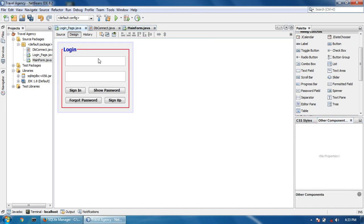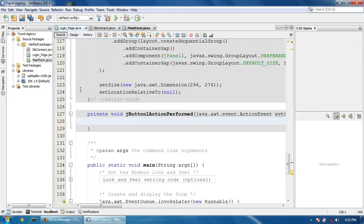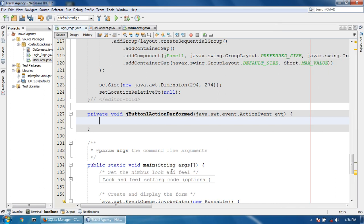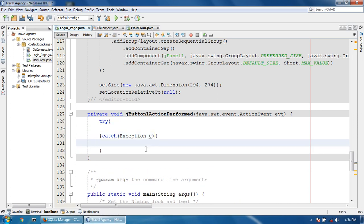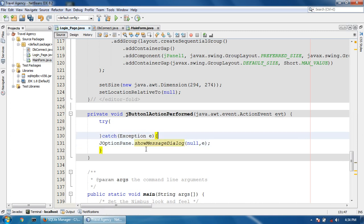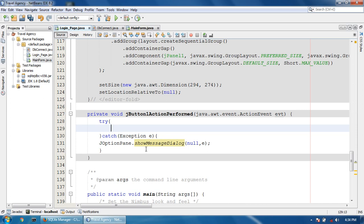I will go to the sign-in button and double-click it. Now I am going to start the code with a try-catch block — catch exception e, then JOptionPane.showMessageDialog for the exception. Now first I'll write a SQL query string: SELECT * FROM — what is my table name?